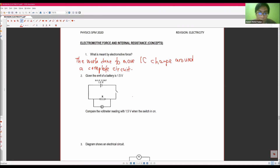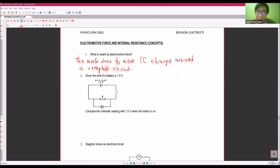But for EMF, it's called the overall circuit — the overall journey of the charge throughout the circuit. So that's the difference between EMF and potential difference. Both are voltage, so we must use the correct terms to describe which one is the potential difference and which one is the EMF.